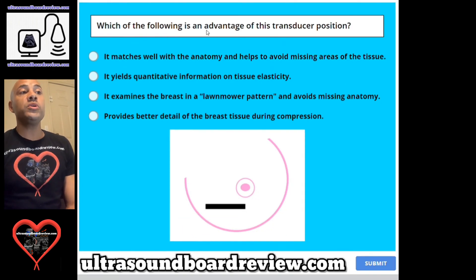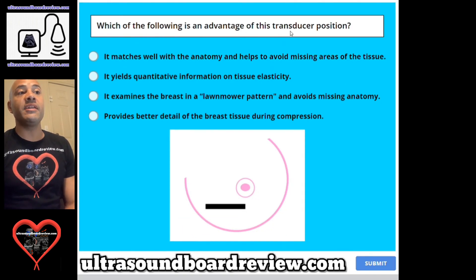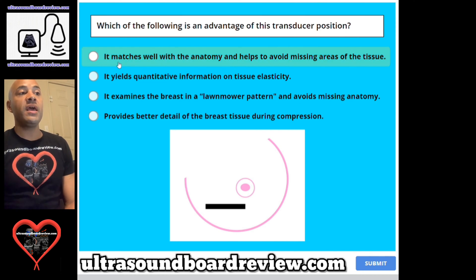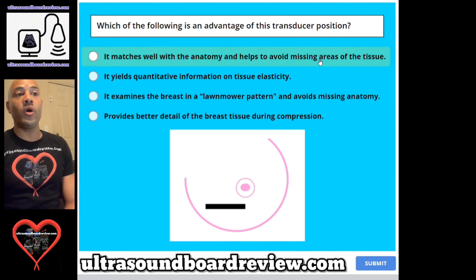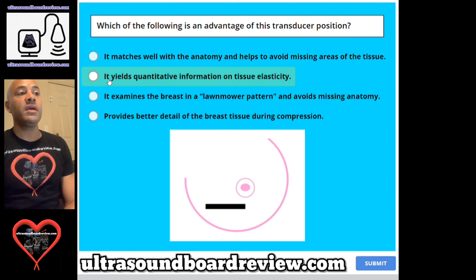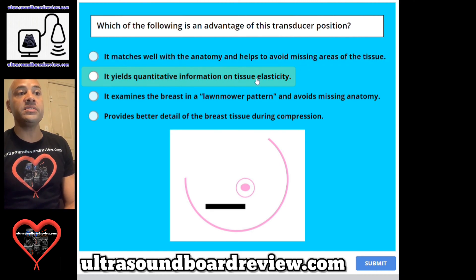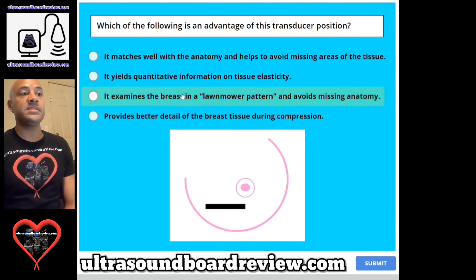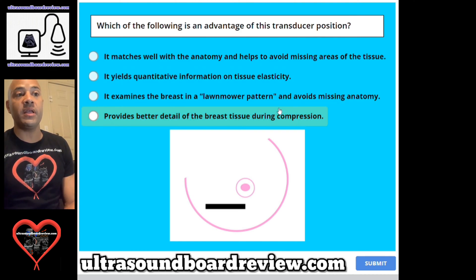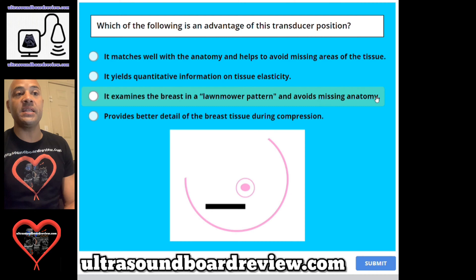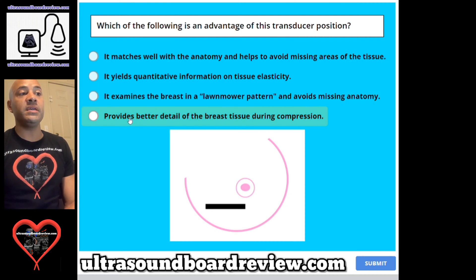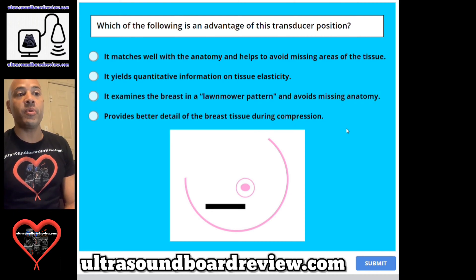Question 61. Which of the following is an advantage of this transducer position? A. It matches well with the anatomy and helps to avoid missing areas of the tissue. B. It yields quantitative information on tissue elasticity. C. It examines the breast in a lawnmower pattern and avoids missing anatomy. Or D. Provides better detail of the breast tissue during compression.